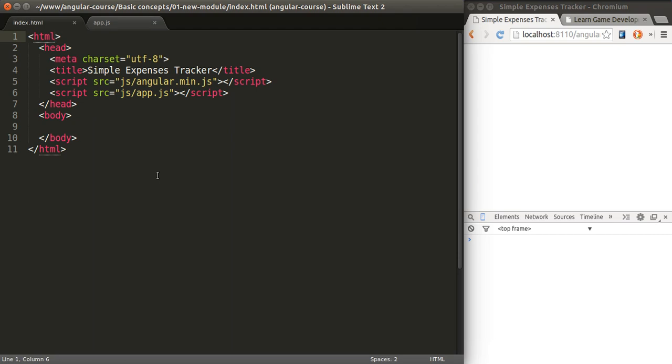The first thing we want to do is specify the root of our application. We'll use a directive called ng-app and we'll give it a name, expenses-app. That's going to be the name of our app.